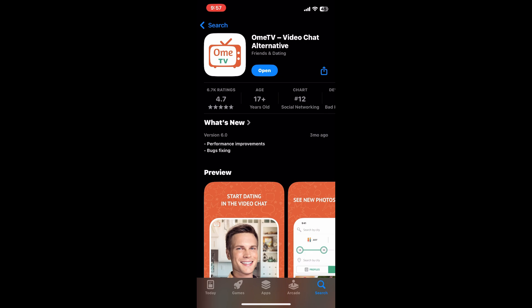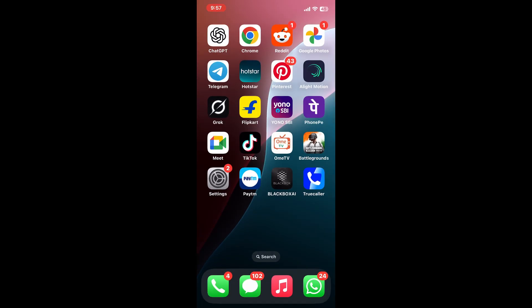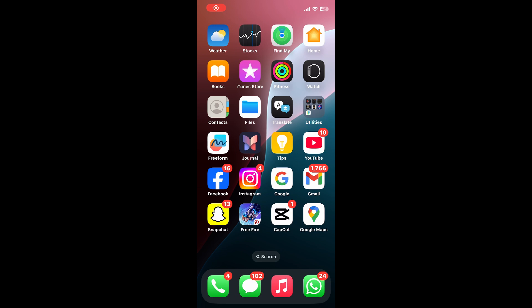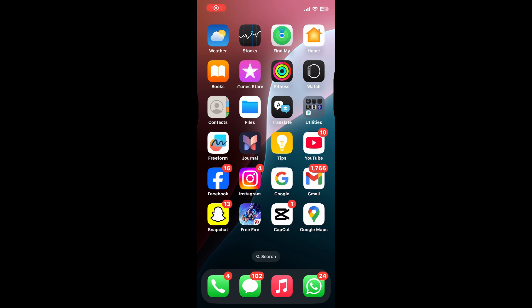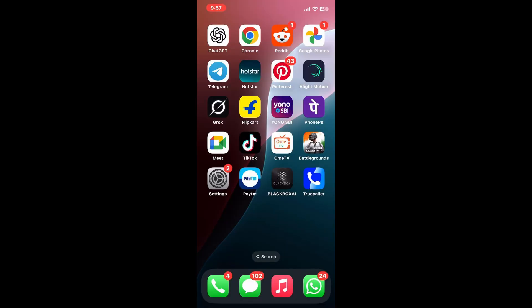Once reinstalled, restart your iPhone. Press and hold the side button and either volume button until the power-off slider appears. Slide to power off, wait 30 seconds, then press and hold the side button until you see the Apple logo. Restarting clears temporary glitches and refreshes hardware connections.